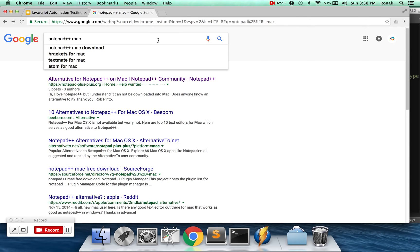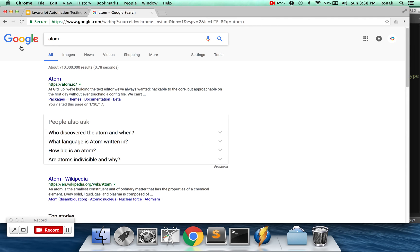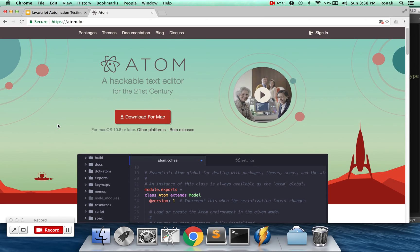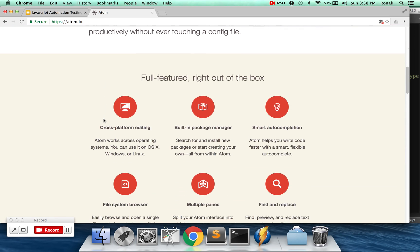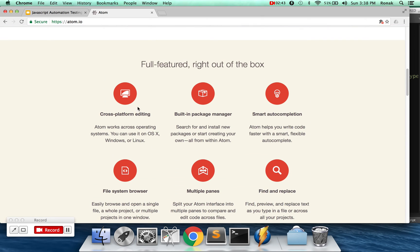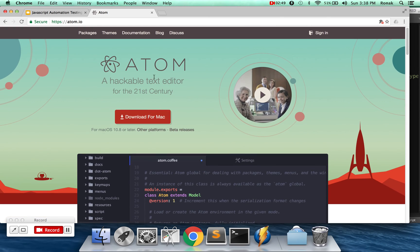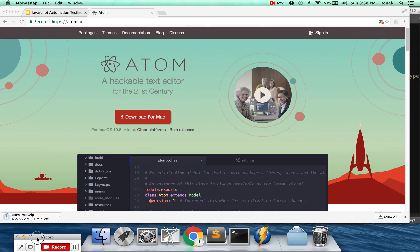Actually, let's download Atom — I don't have Atom yet on my Mac. It's a really cool editor, kind of a beefier version of Sublime. It has a lot of different packages. In a sense it's just a text editor, but it's very powerful. Let's go ahead and download it.